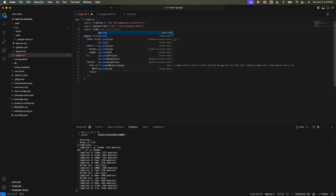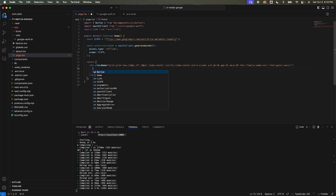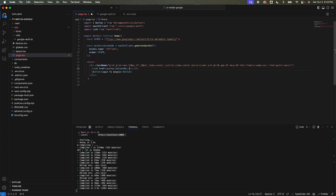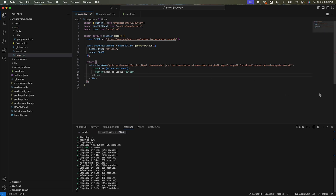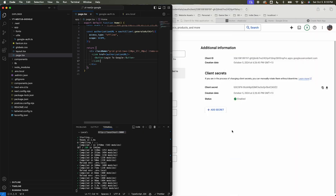Import the Link component from Next.js and wrap the button inside a Link with href set to authorizationUrl. Save and resize the page.